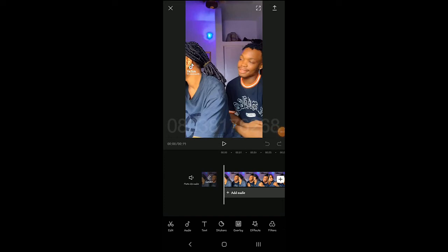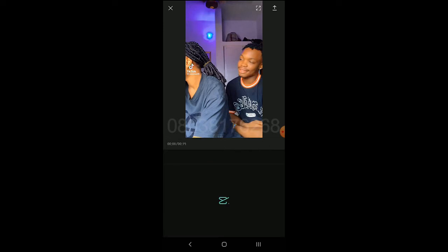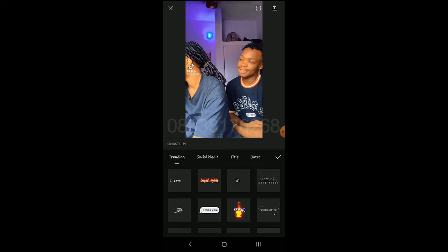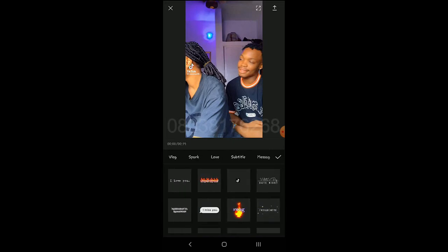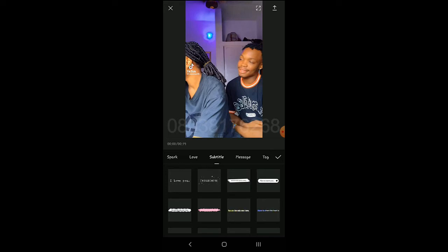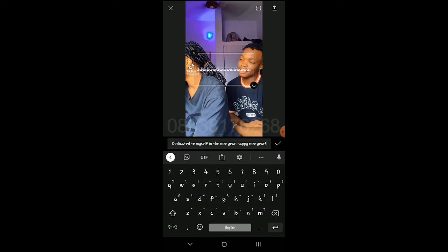I almost forgot about a crucial part: Text. Under Text, we have Text Templates where you can get your title or outro. There are social media trending templates, and you can also use subtitles here. For example, you can choose how your subtitle comes on screen — just double-click to edit the text.